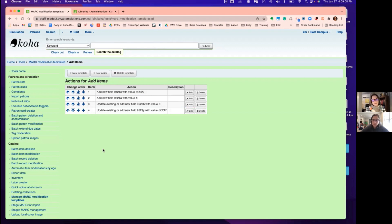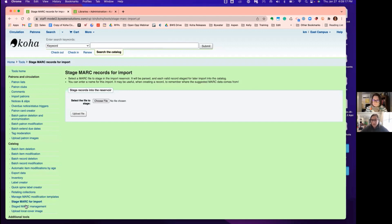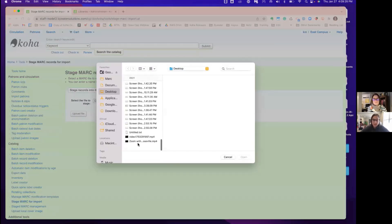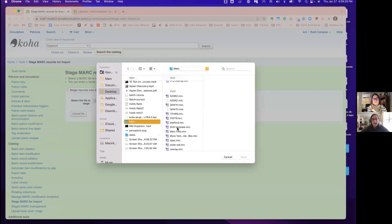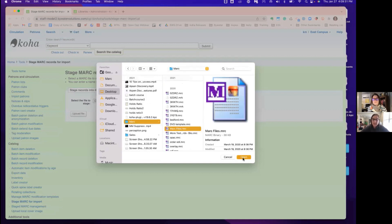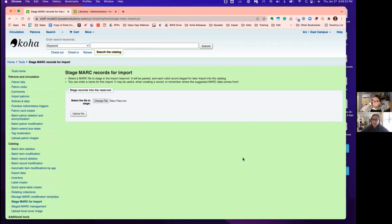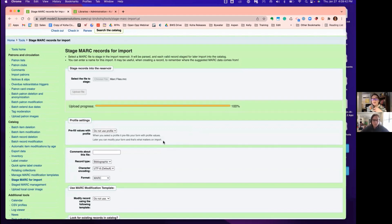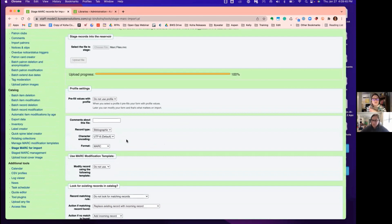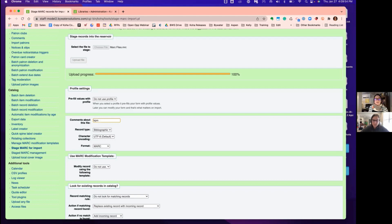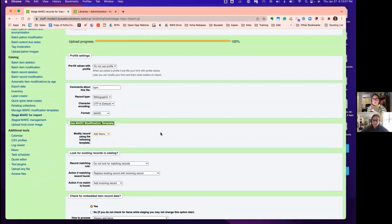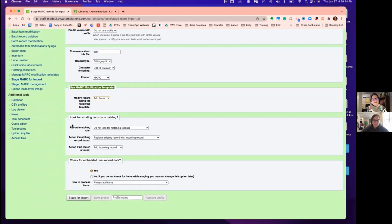Now we're going to load the bib records into our system and apply that template. So I'm going to use my stage MARC for import. So whether you're getting these records from OCLC or a vendor like Baker and Taylor or Brodart or Midwest Tapes, whoever it is, this is where you're going to grab those files, whether it's saved to your desktop, your G drive, your F drive. And once we import them in, Kelly's going to walk us through the different steps that we need to identify when we're bringing in those records. So I've grabbed that file. I've uploaded it. Now I have my settings. So if anybody has started to use those profile settings, if I already knew this was my standard Baker and Taylor import, I could apply that profile. I'm just going to put my initials in my comments. I'm keeping my record type, encoding, and format the same. However, this could vary depending on where you're getting your records. And now here, this is where I'm going to apply that template we just created. So I made it nice and easy for myself. Add items.